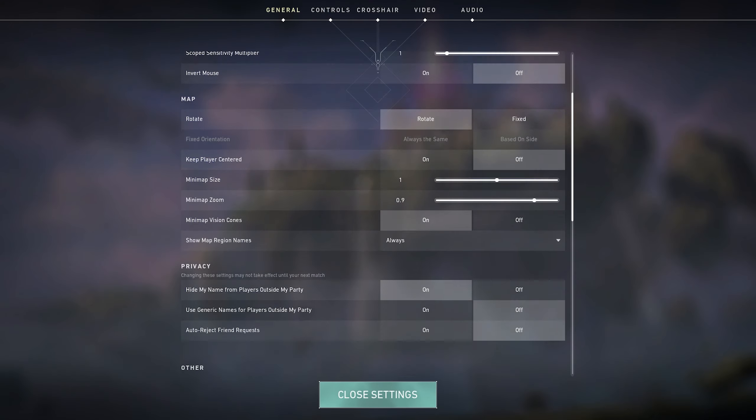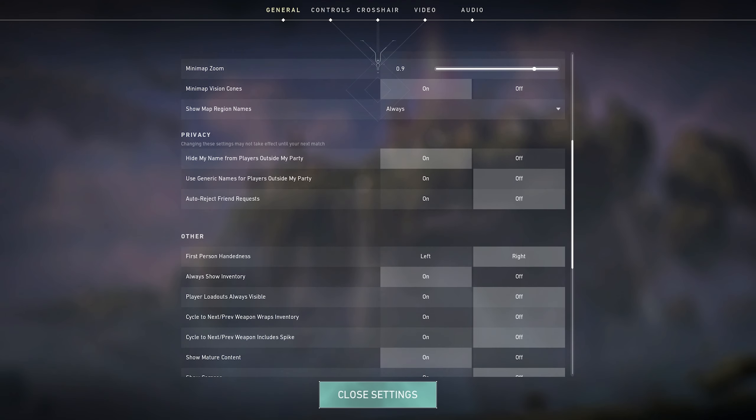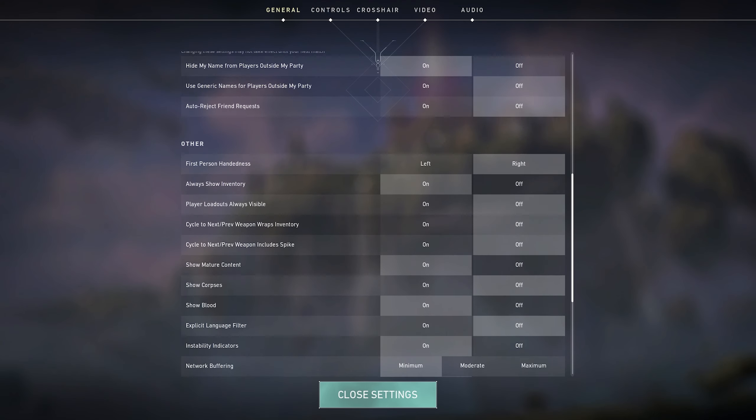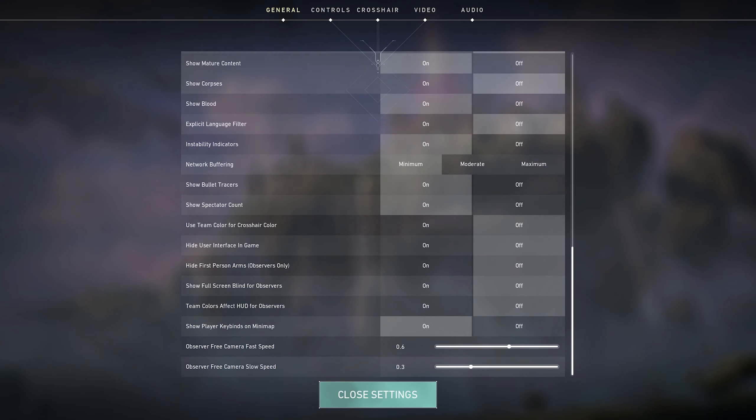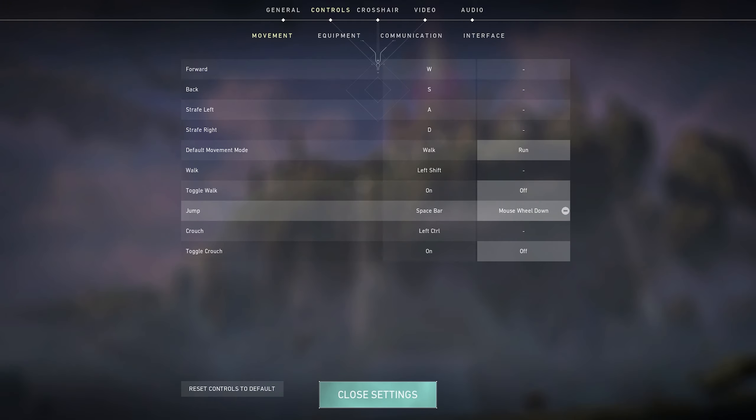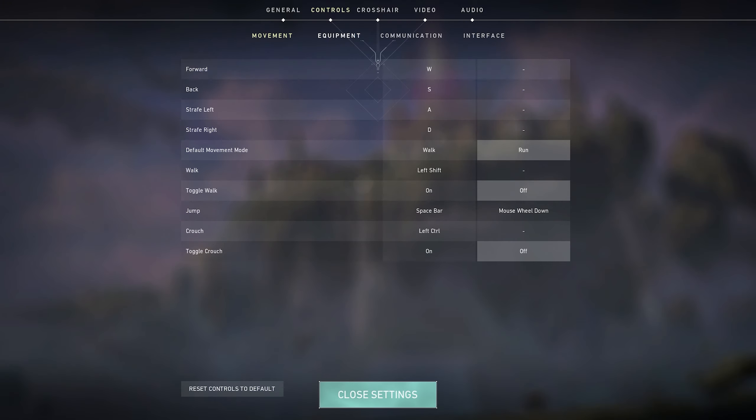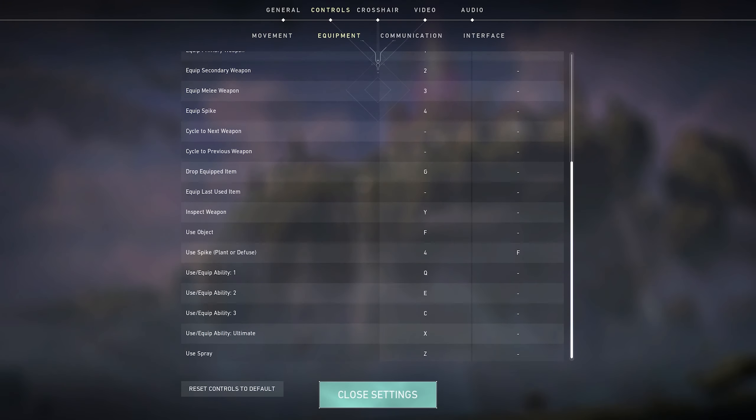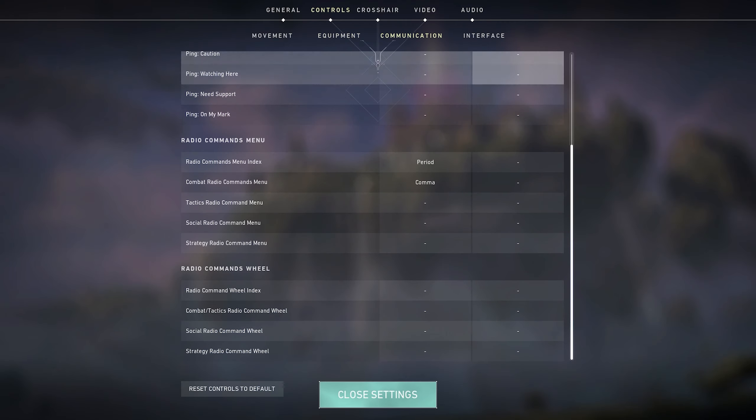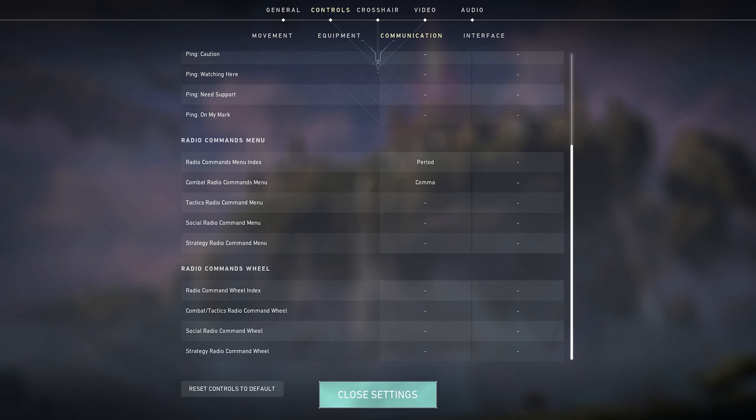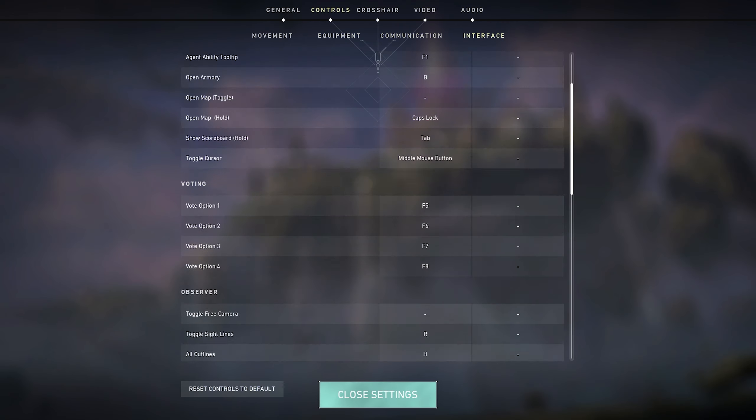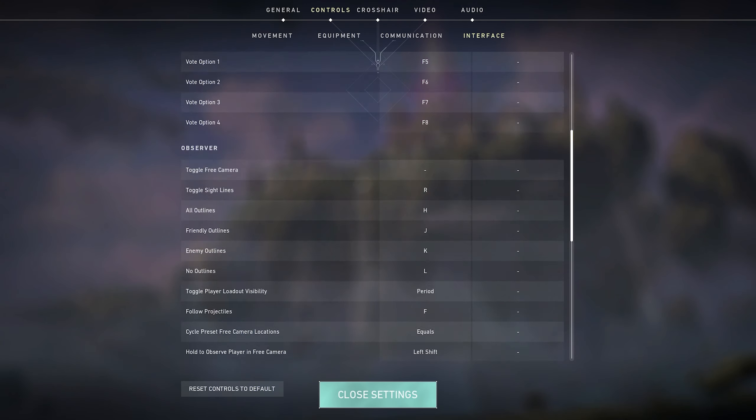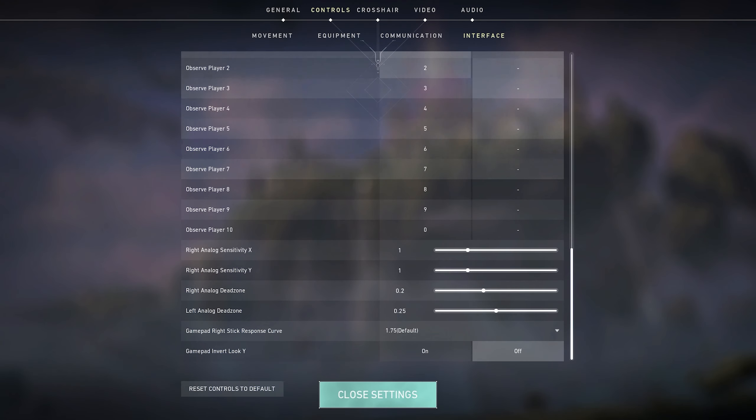And then I'll just scroll down and you guys can pause whenever. Okay, these are my controls. Most of it is pretty default, I do jump with mouse wheel down. You guys can pause whenever you want, I'll just scroll through it really quickly. But most of this is personal preference.